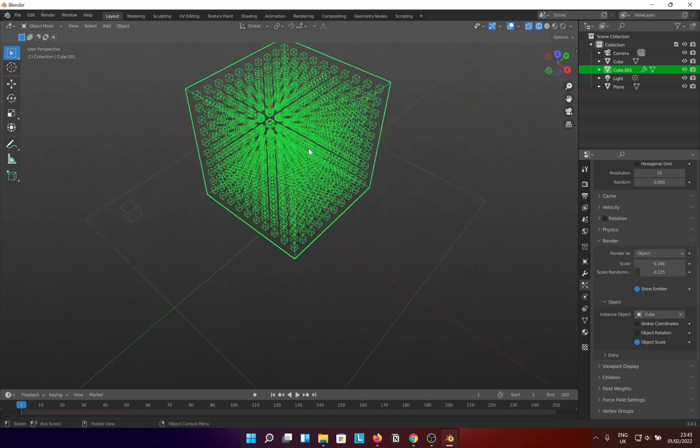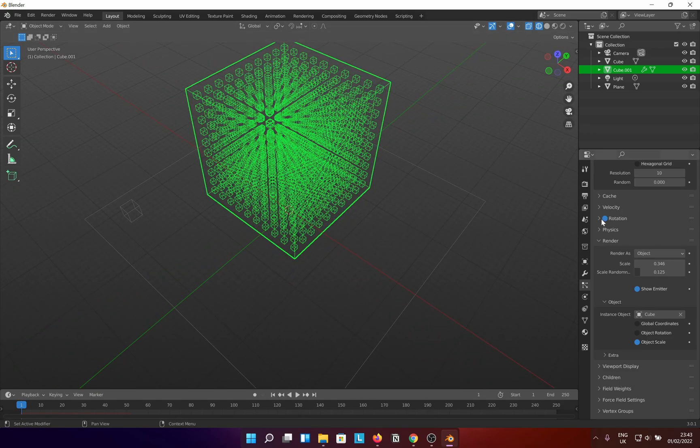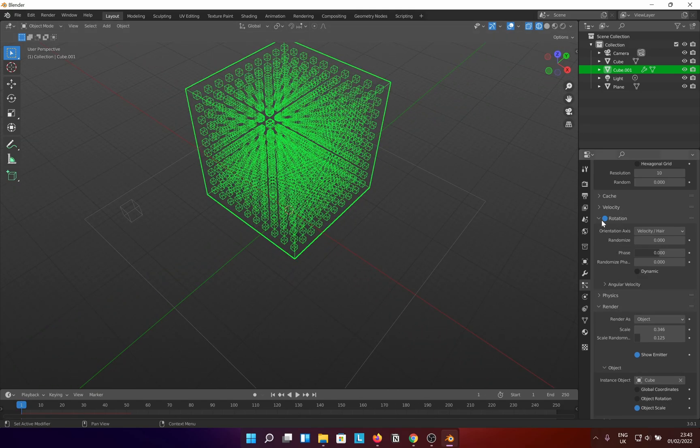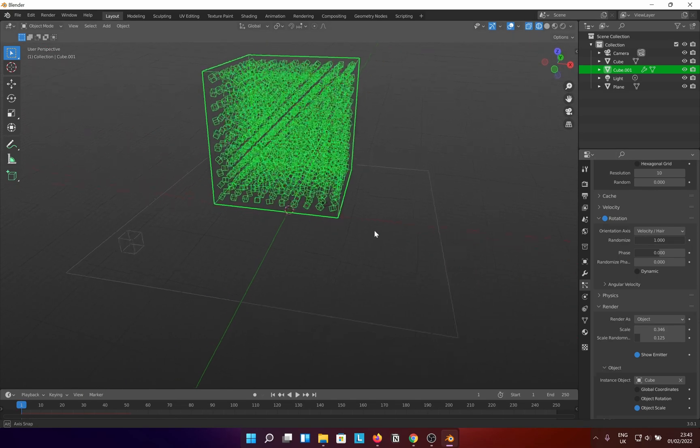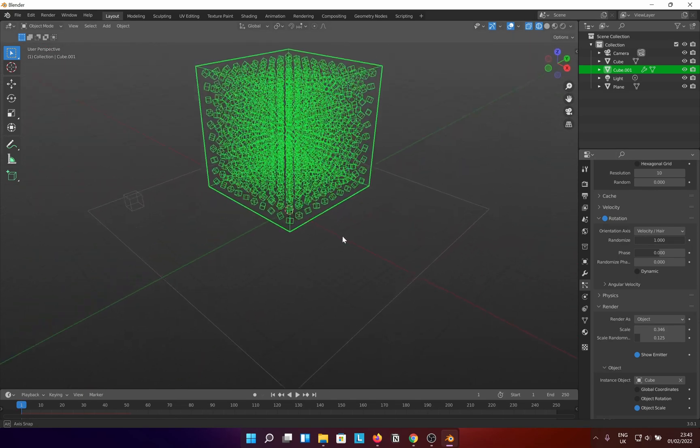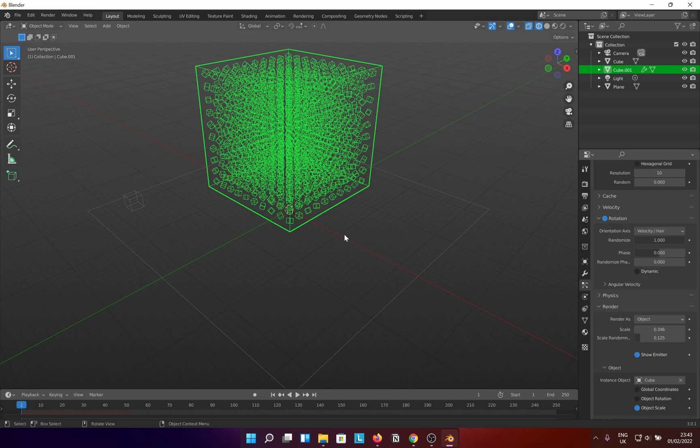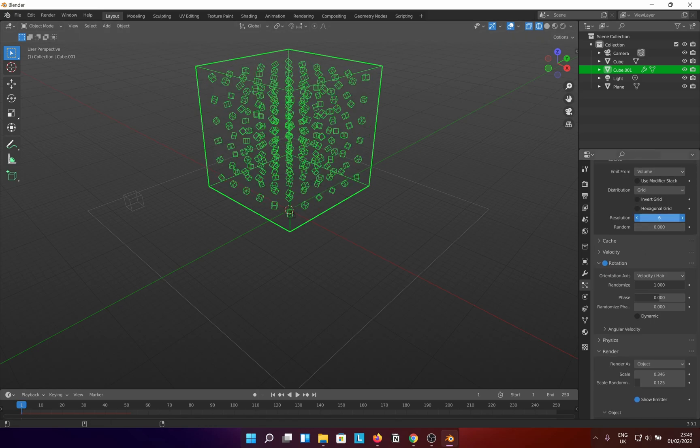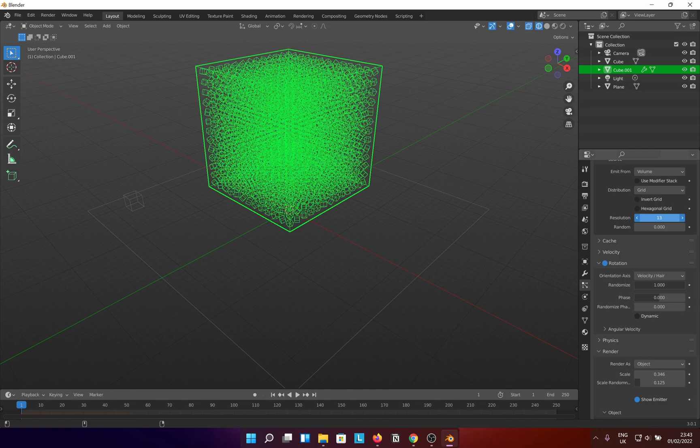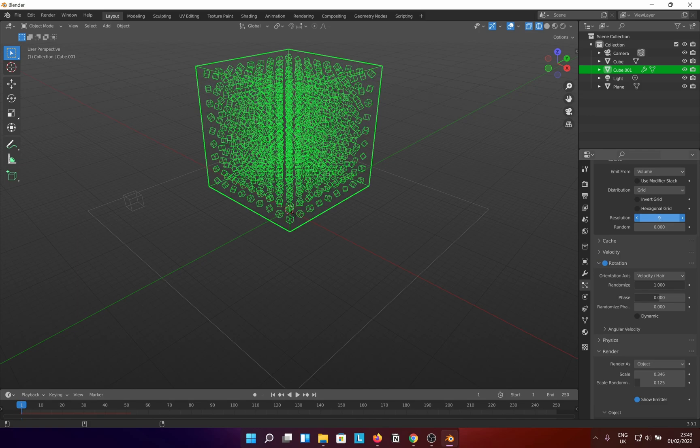For more dynamic behavior, enable rotation and randomize as you see fit. Now you can play around with the resolution to determine the number of bodies you want to see. Once you're happy with what you have, you need to do a few things to make your life easier later on.